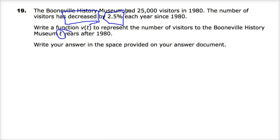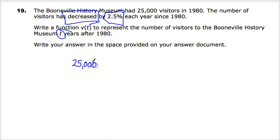Because it's not a specific amount being reduced each year — it doesn't say 25 less people went, it's telling you 2.5% of the current amount. So when you lose 2.5% of 25,000, the next year 2.5% of that new number is what's decreased. That's how exponential functions work. So I'm starting with 25,000, but I can't just multiply 25,000 by 2.5%. First I need to convert 2.5% to a decimal, so 0.025.